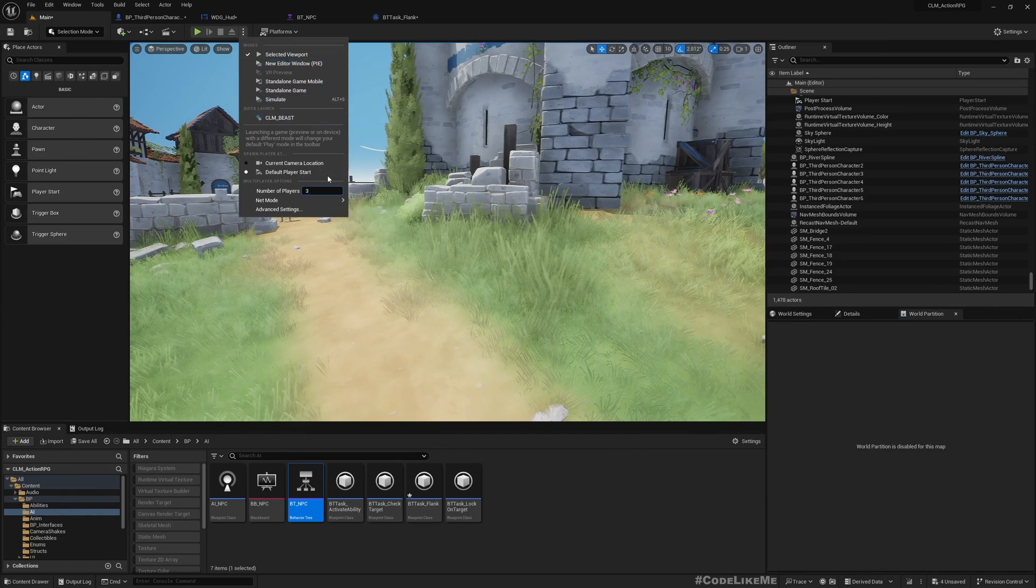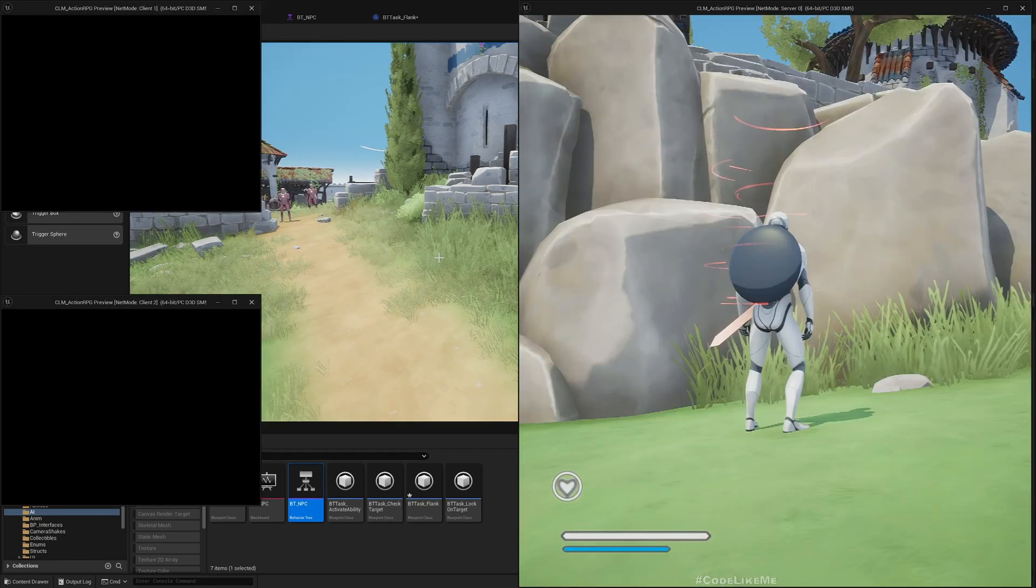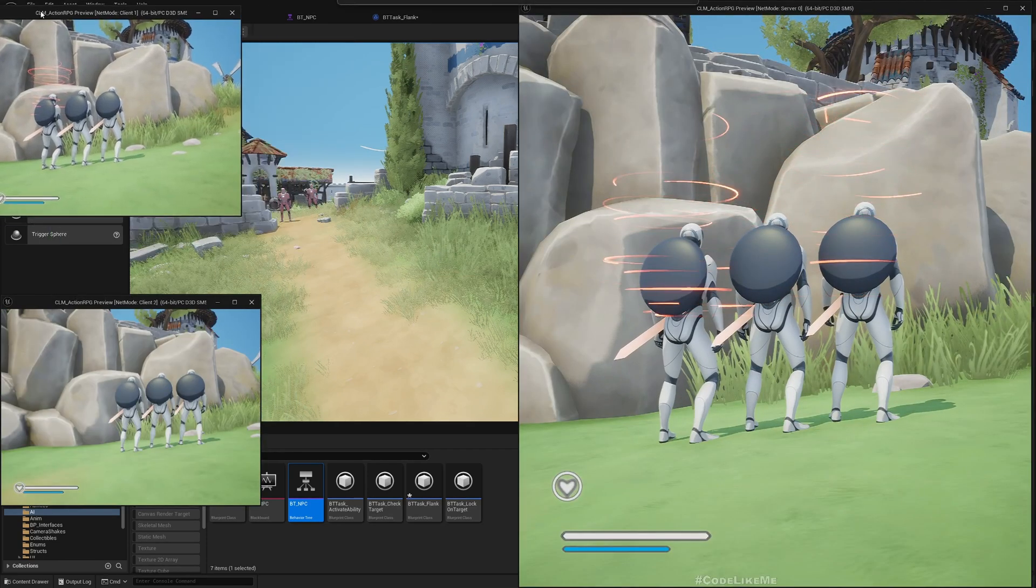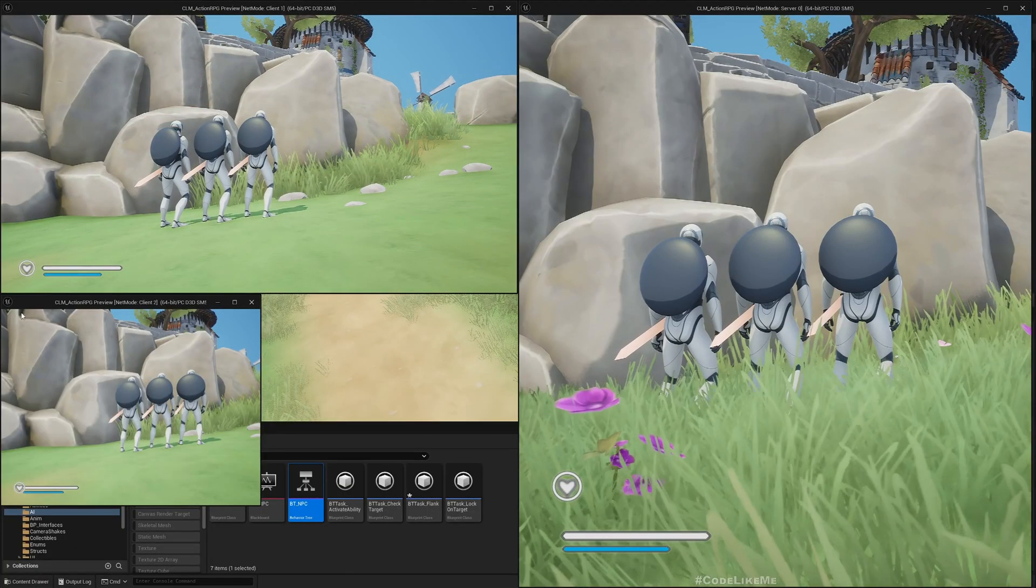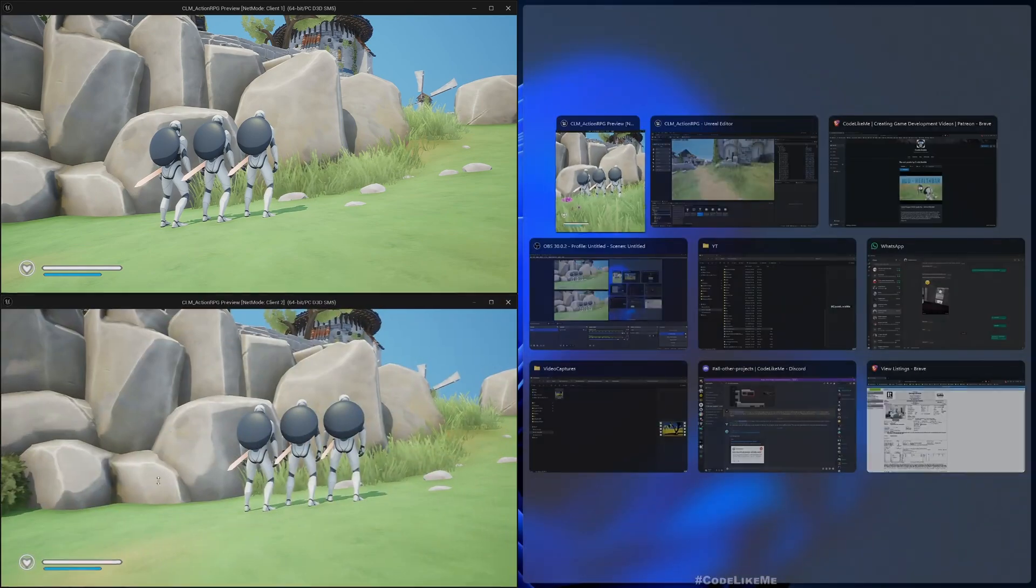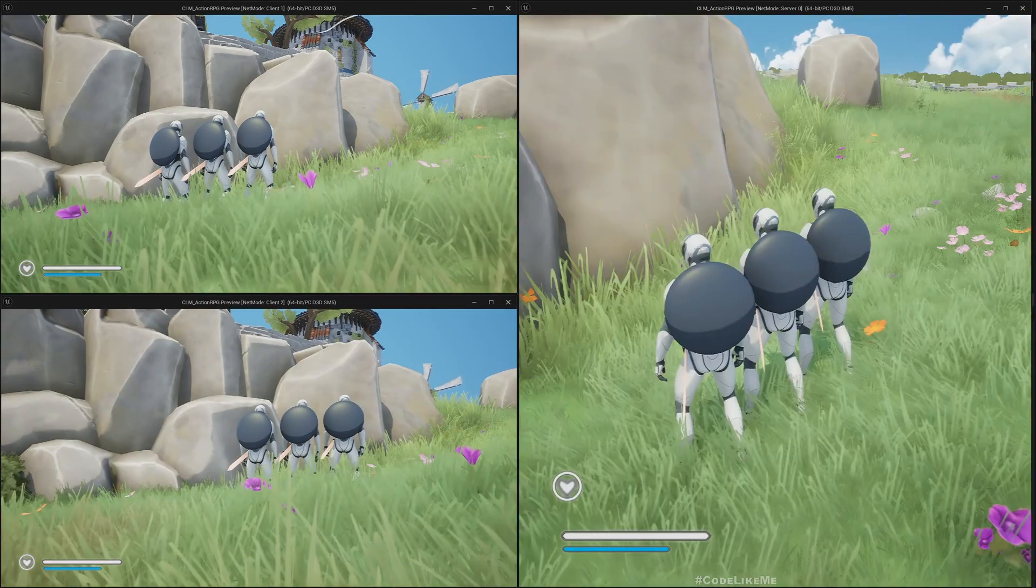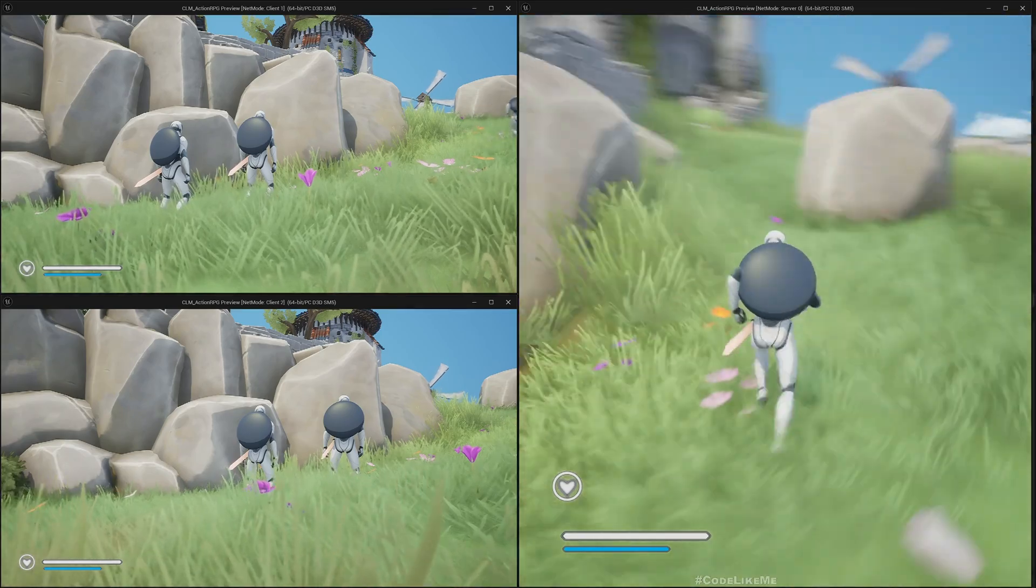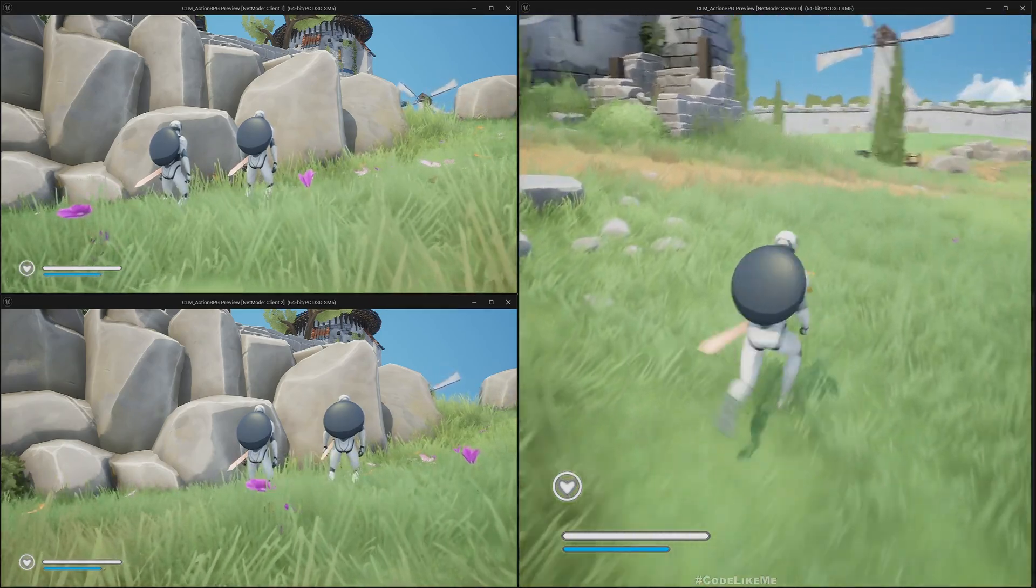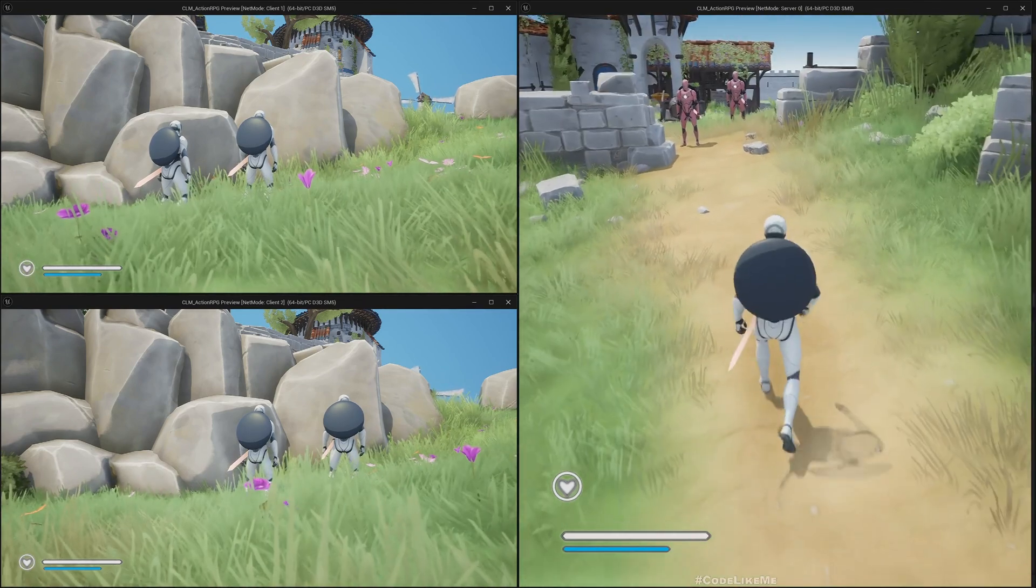If I play the game in multiplayer mode, earlier I had an issue where the health bar is reflected for the server, but now I have fixed it. It works properly in a multiplayer game as well.